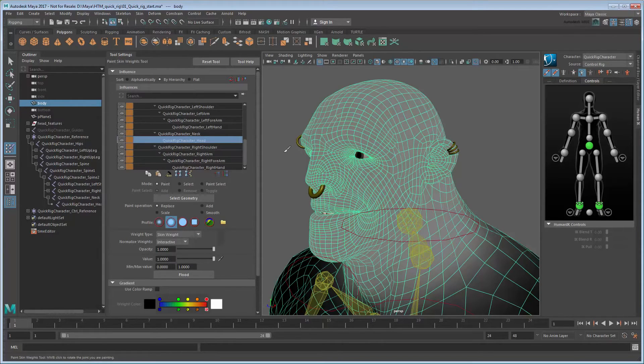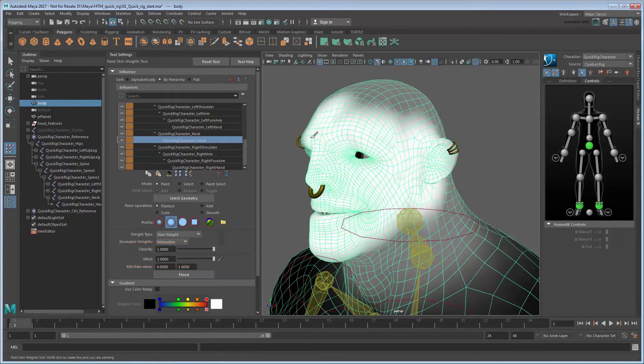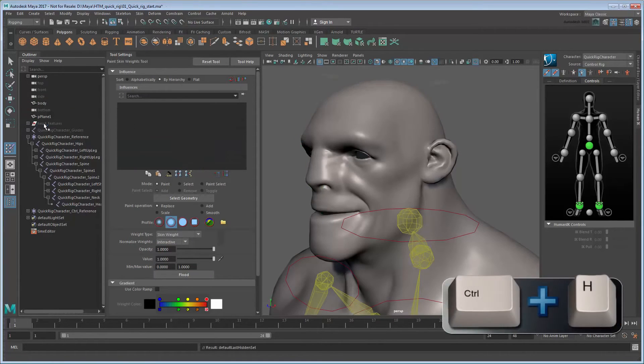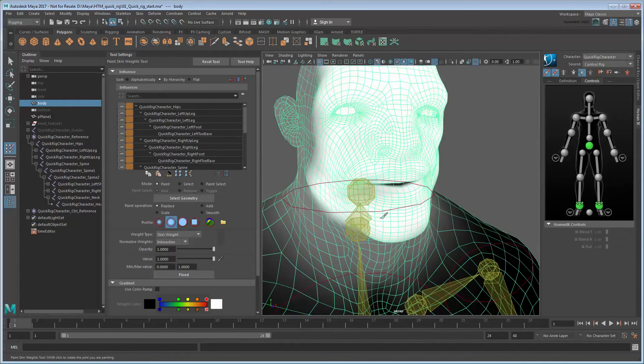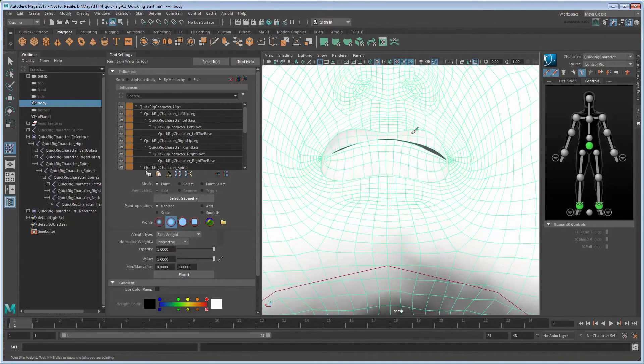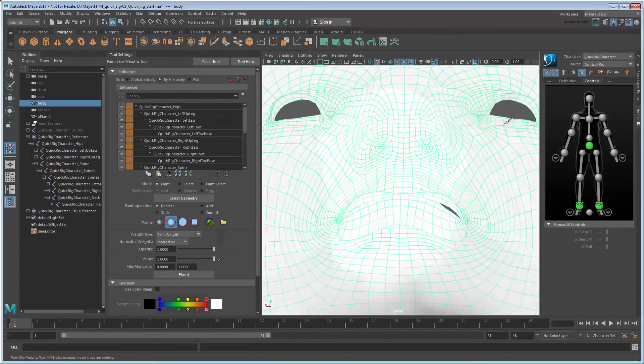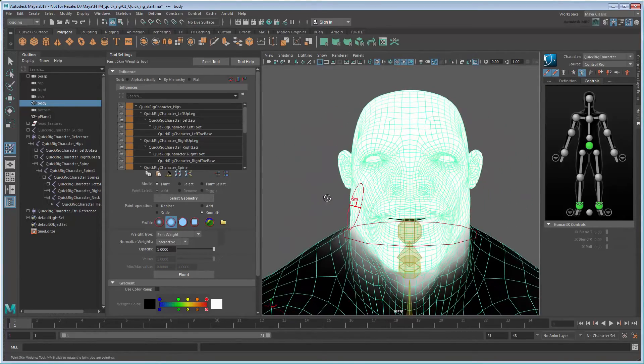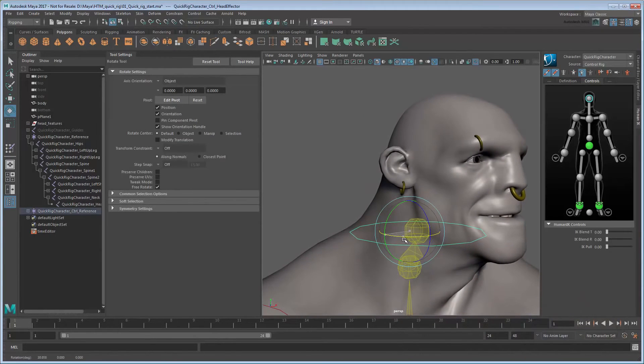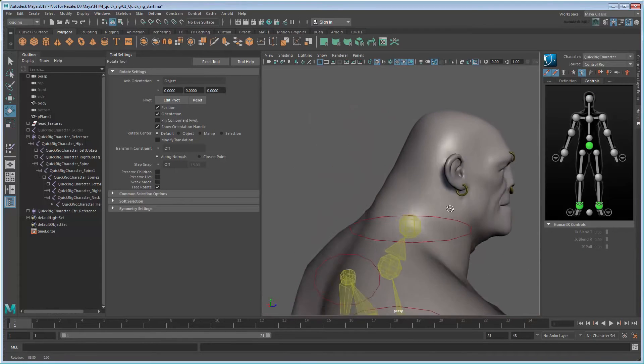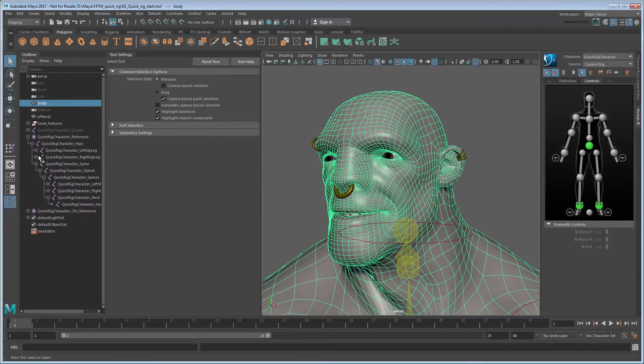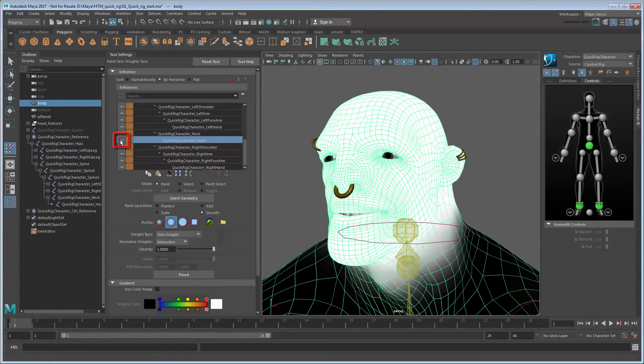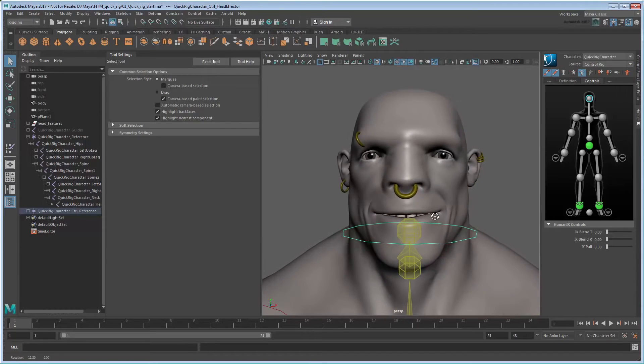Notice that it colors the head light gray. This indicates that the skin here is only partially influenced by the head joint. We'd prefer it be fully influenced, so set the value and opacity to 1 and paint over the entire head. You can temporarily hide the head features to make this easier. Also make sure to get areas inside the throat and eyes as well. Once you're done, unhide the head features and try rotating the head again. Now you can see that the head and head features rotate at the same rate. When satisfied, you can lock the weights for this joint to prevent any more accidental edits. After that, select the head control and click the Stance Pose button in the character controls to return it to the bind position.